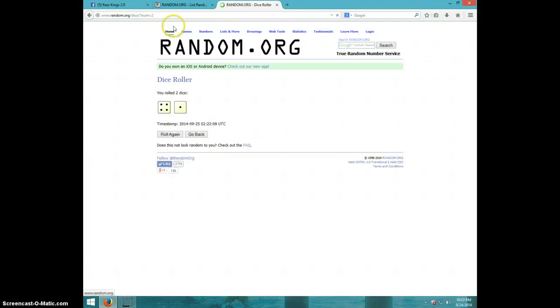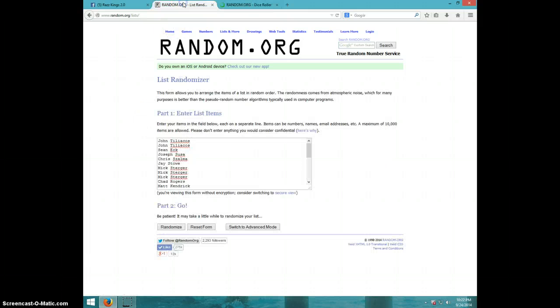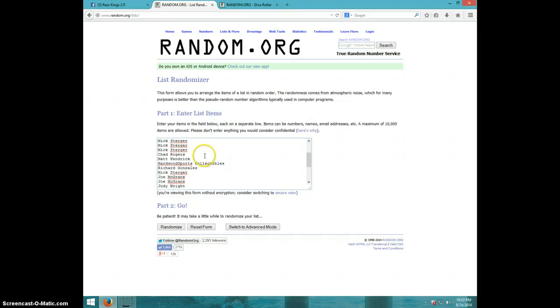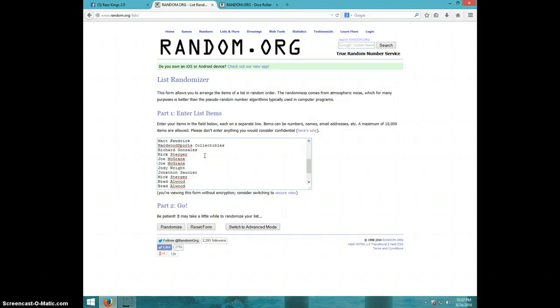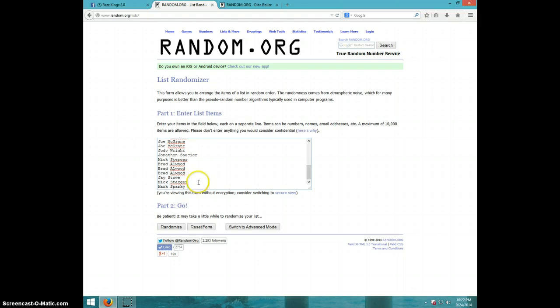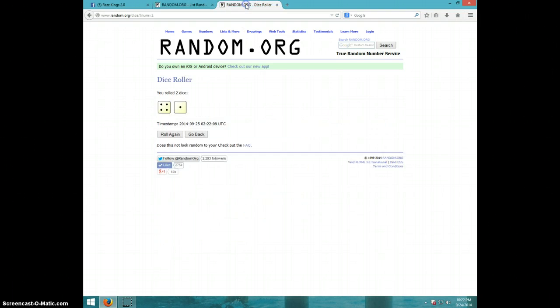Five times, guys. We have John for two, Sean, Joseph, Chris, Jay, Mick for three, Chad, Matt, Hardwood, Richard, Mick, Joe for two, Jody, Jonathan, Mick, Brad for three, Jay, Mick, and Mark. Mark with the last spot.